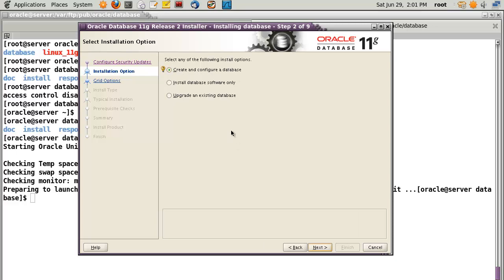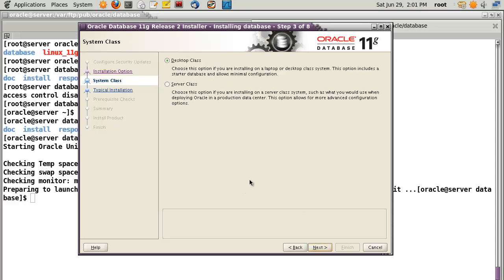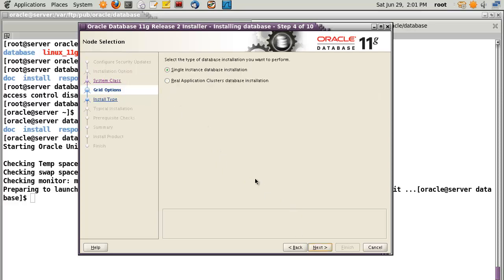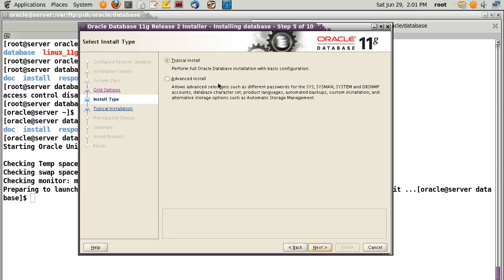Here I will select 'Create and Configure Database'. If you select this option it may take more time than other processes. For the class selection, I will choose server class. For the grid, I'll use a single instance database installation. For installation type, you can select typical or advanced — in my case I will select typical.